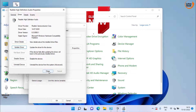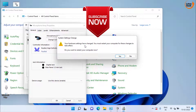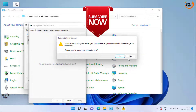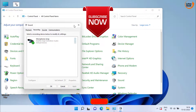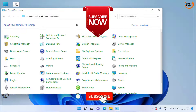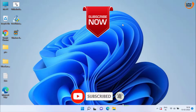Once finished, close each program and restart your system. At this point your problem should be fixed. These are the best possible ways to fix the issue regarding the audio input device.